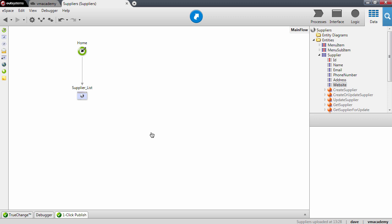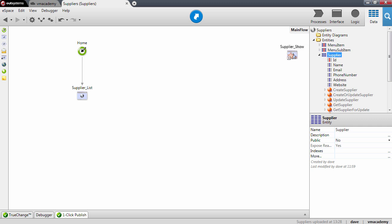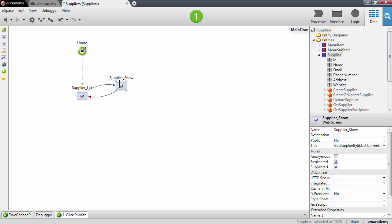Okay, so to scaffold the show screen I'm going to repeat the steps that I did for the list screen. I'm going to drag the entity supplier into the Webflow and again as you can see by the visual hint this will create the supplier show screen. Dragging the entity into the Webflow creates a screen to show a record and it connects this screen to the list screen.